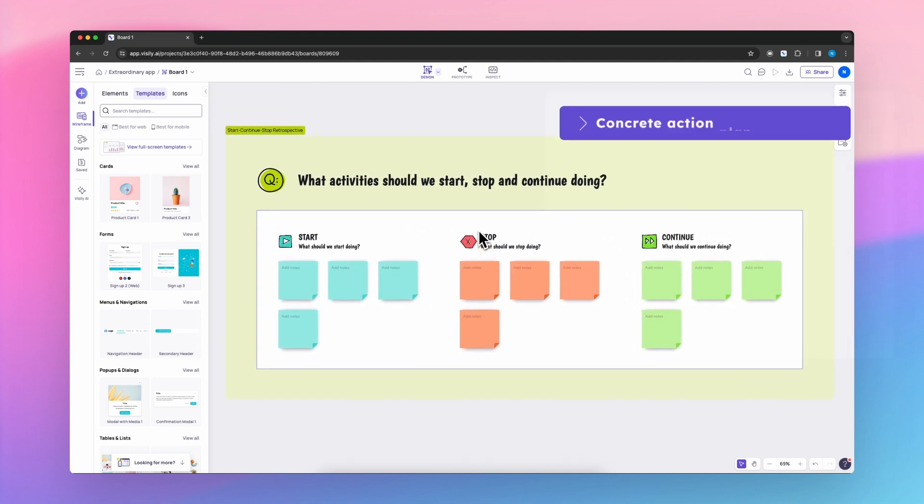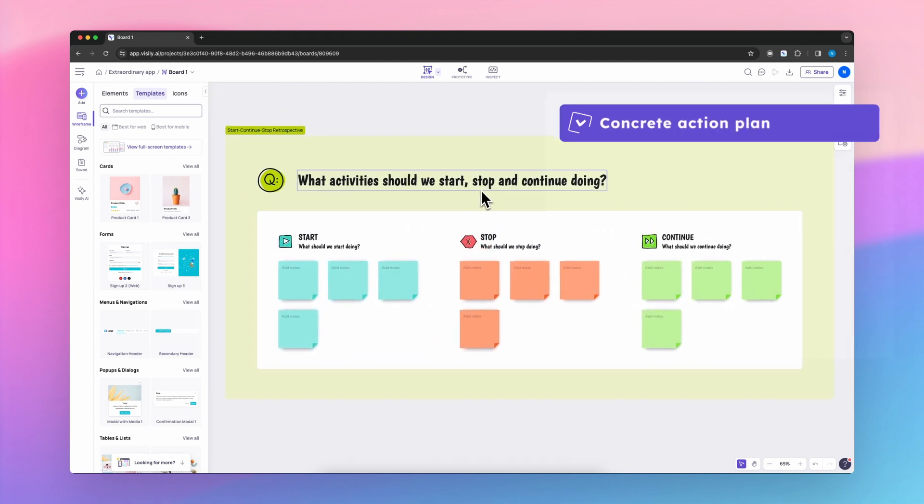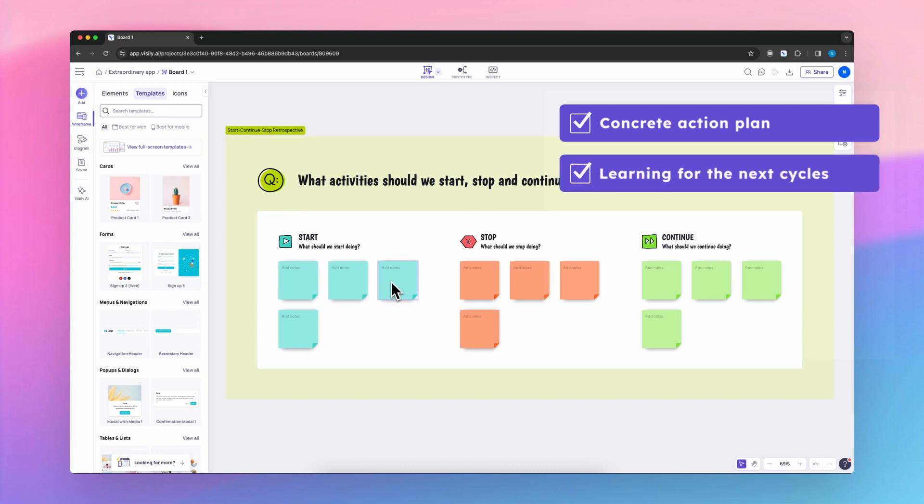This collaborative discussion helps identify areas for improvement and leads to the creation of concrete action plans, ensuring the team benefits from their learnings in the next cycle.